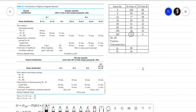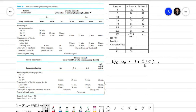Since the passing through sieve number 200 is 33%, that means it satisfies the condition of 35% or less. So for sieve number 200, the passing is 33%, which satisfies the condition that it is less than or equal to 35%. Therefore, we know that this soil is granular material.